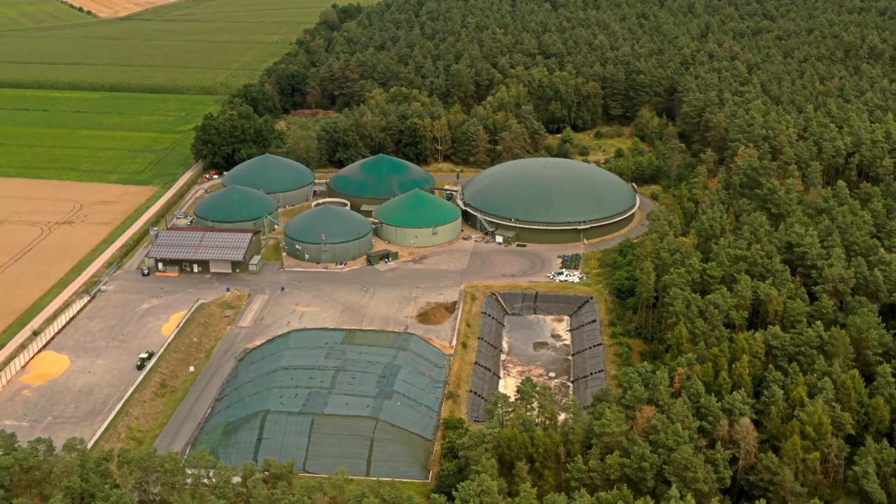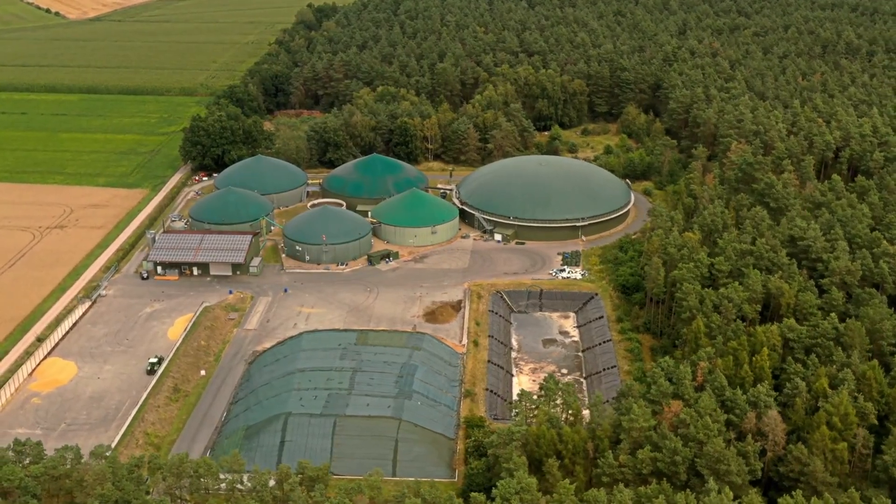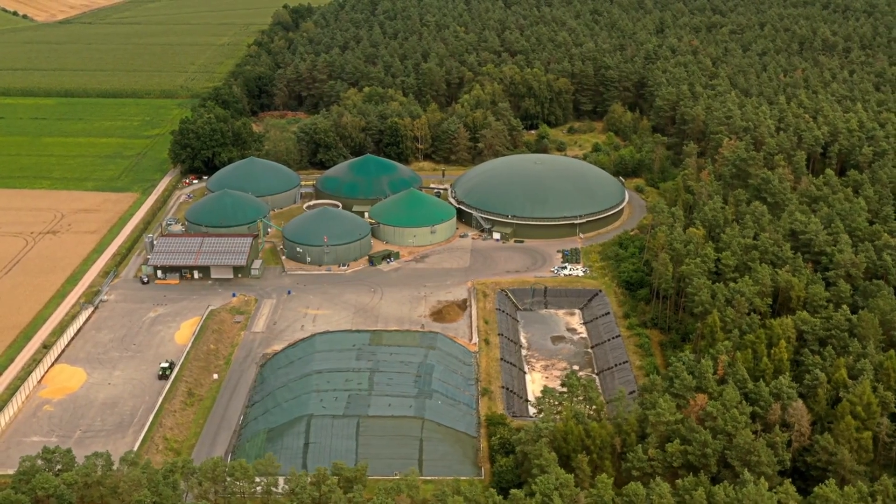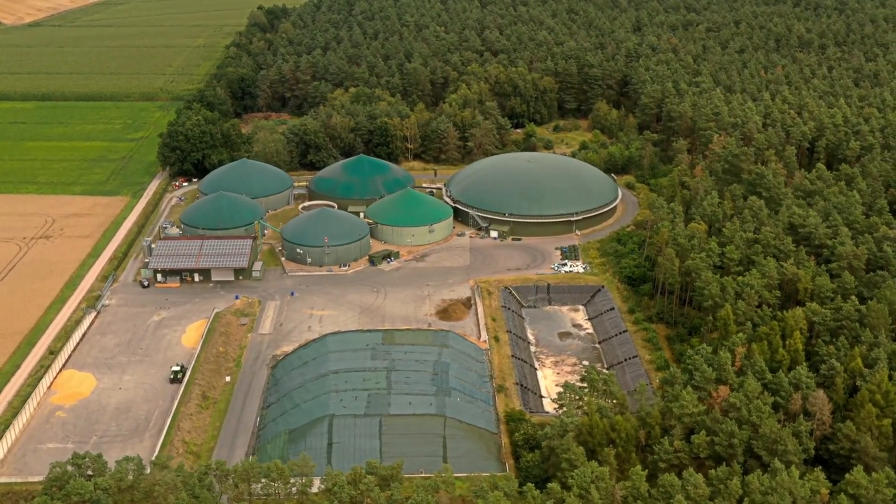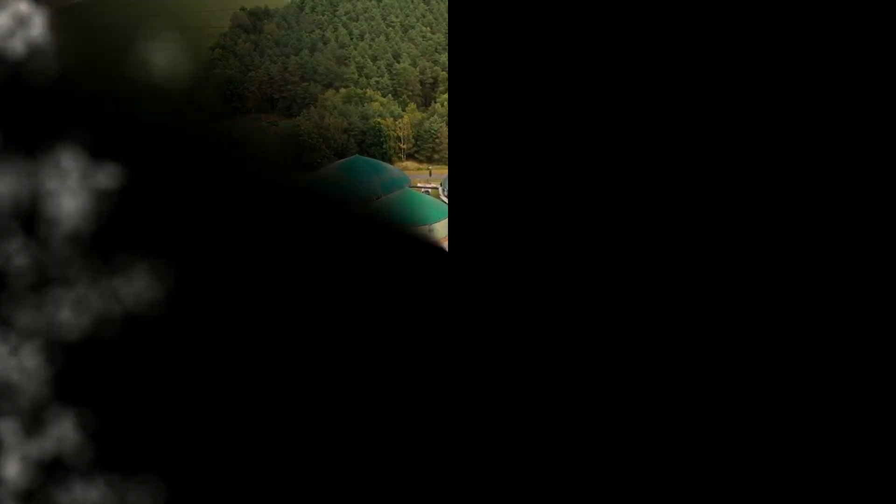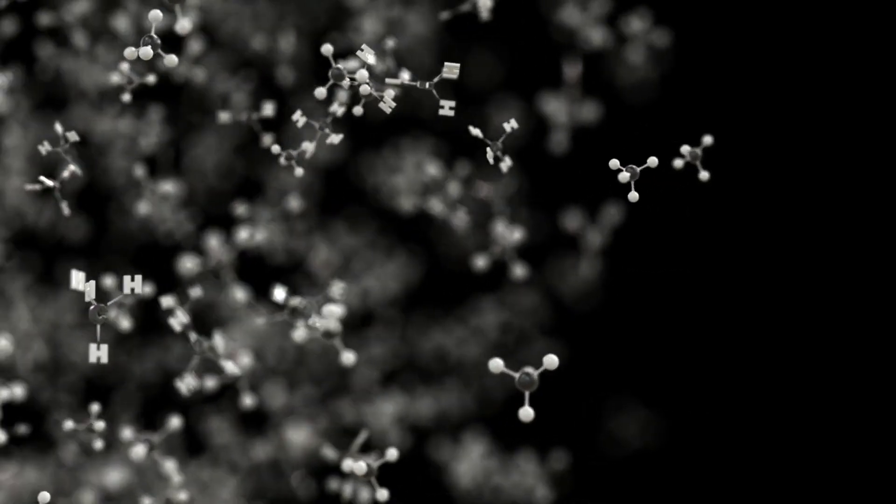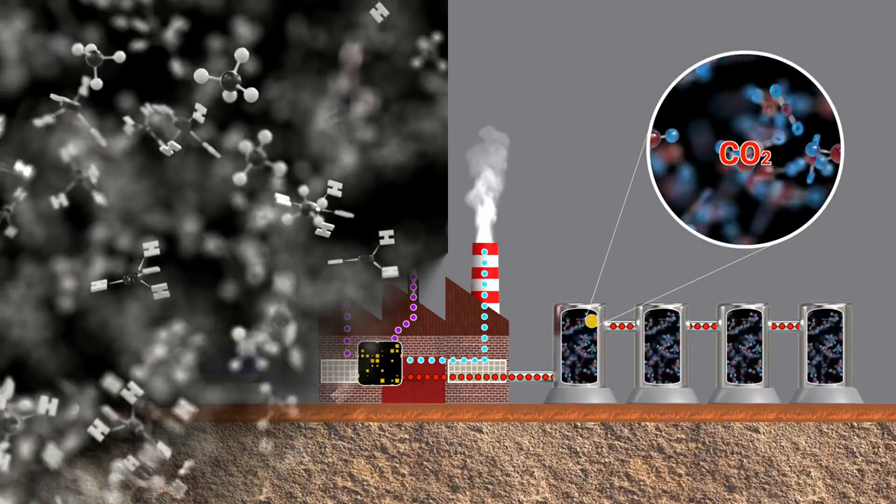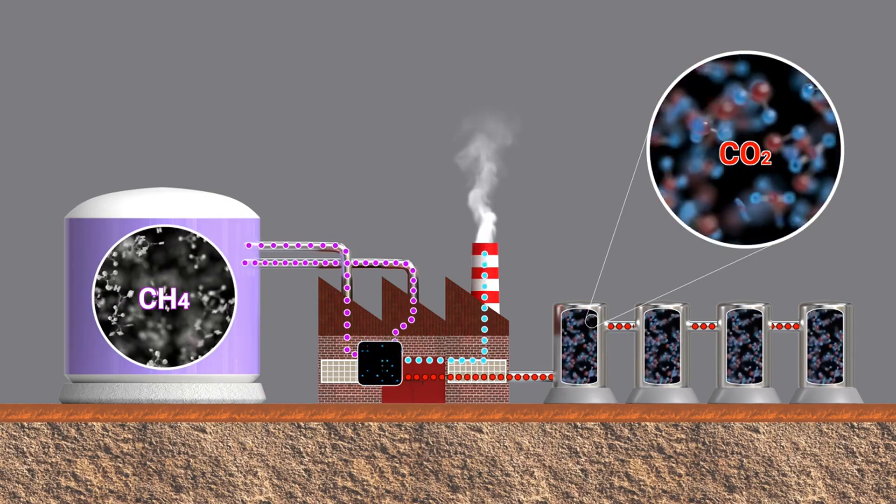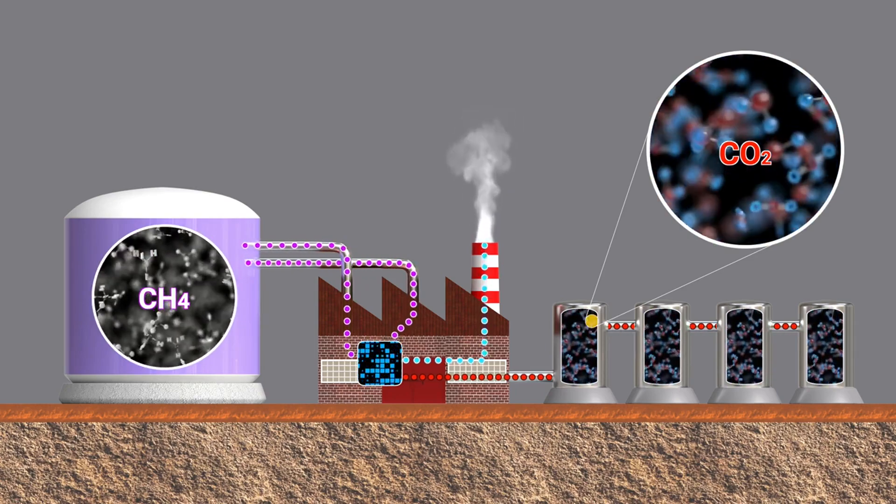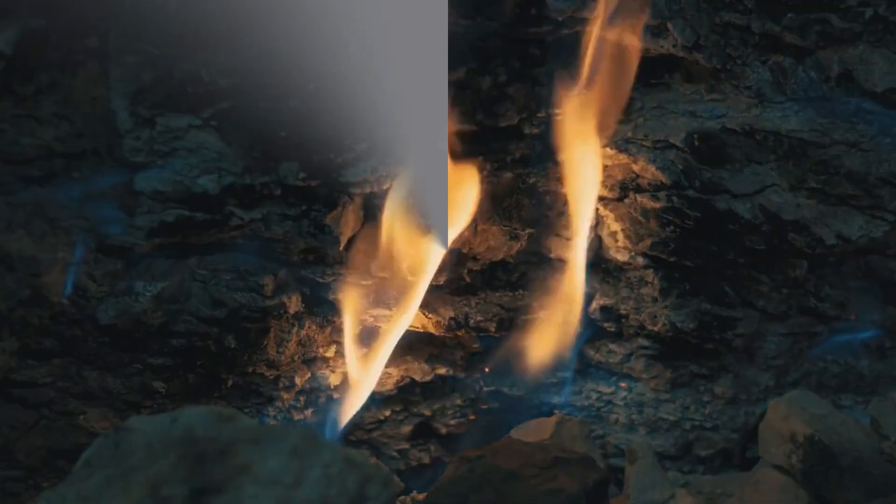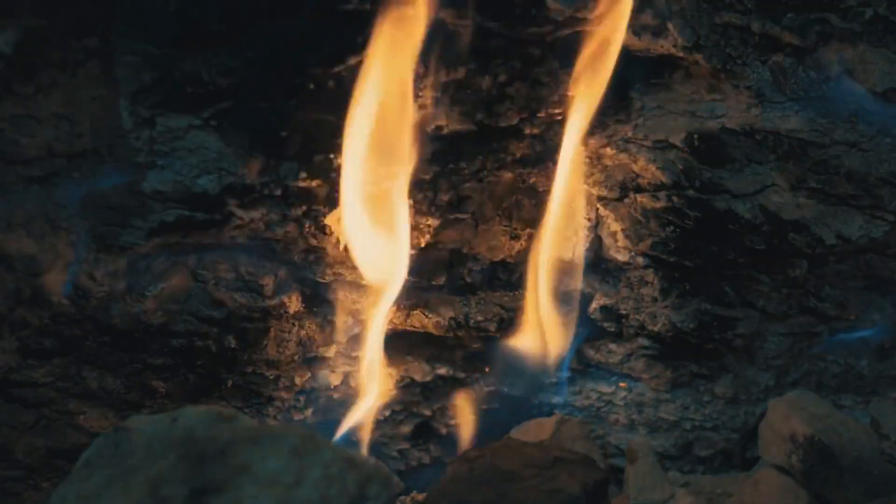Methane is a simple hydrocarbon that, on Earth, is predominantly produced by biological processes, including microbial activity. Its presence in an extraterrestrial atmosphere could indicate similar biological activity, making it a potential biosignature. However, it's important to note that methane can also be produced through non-biological processes, such as volcanic activity or chemical reactions in the atmosphere.